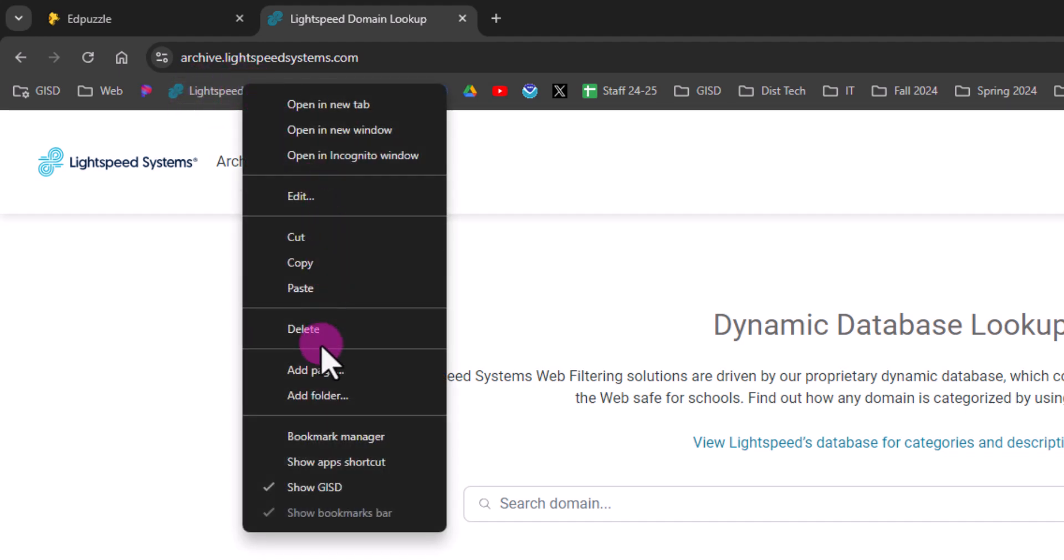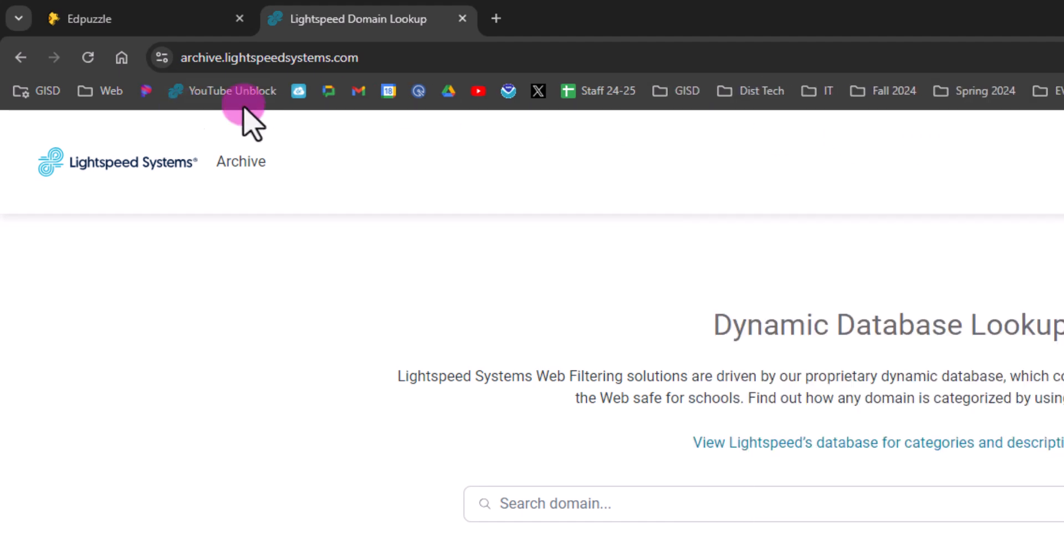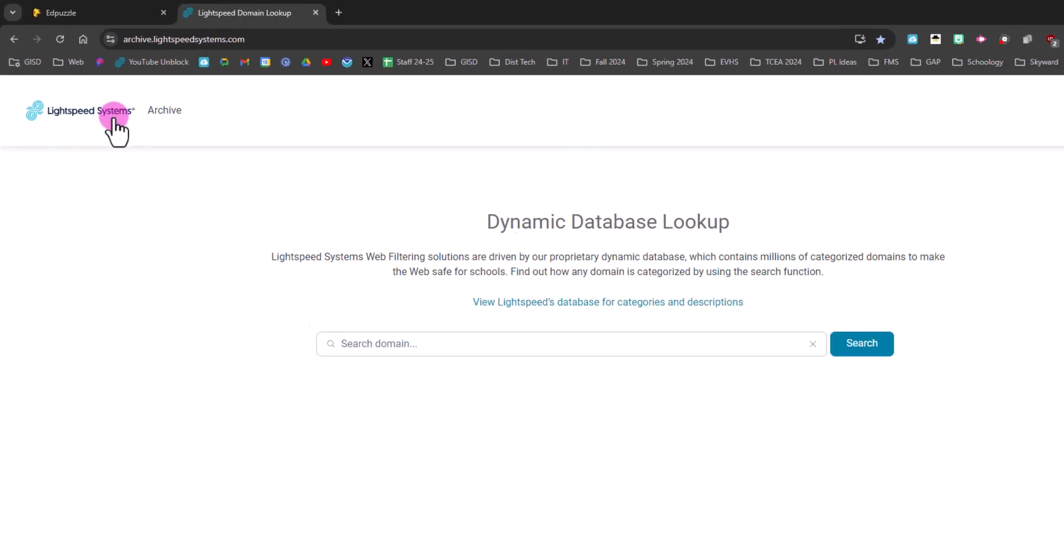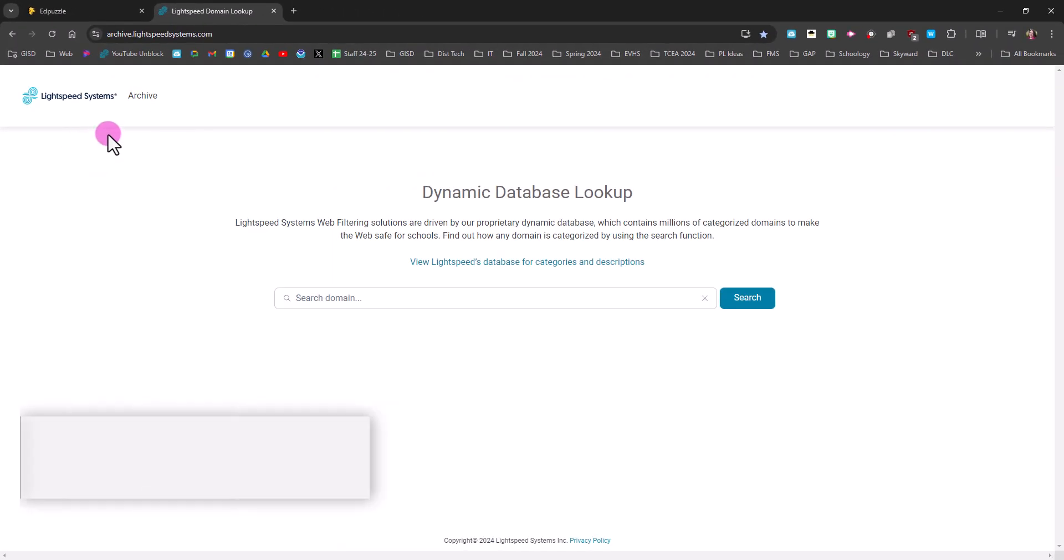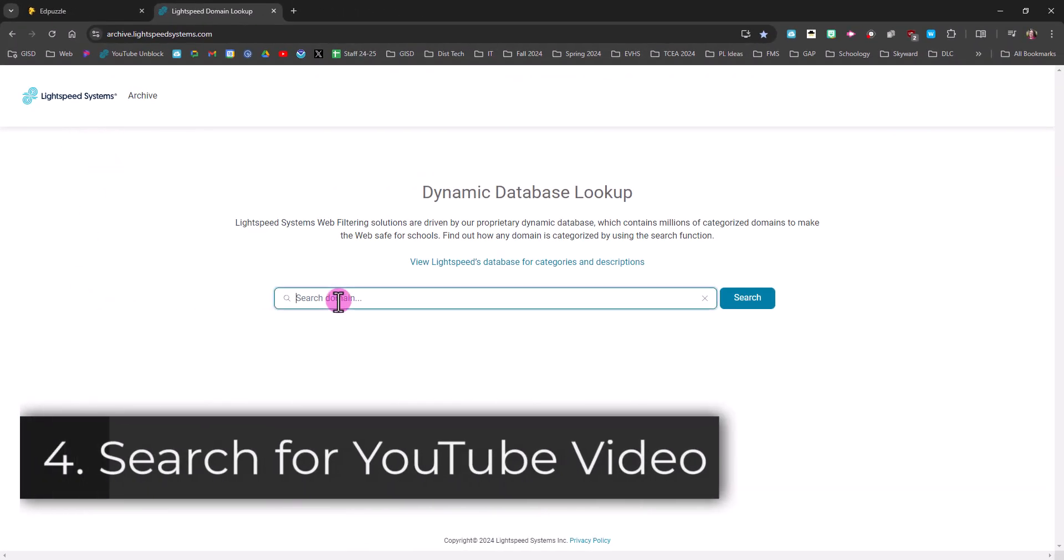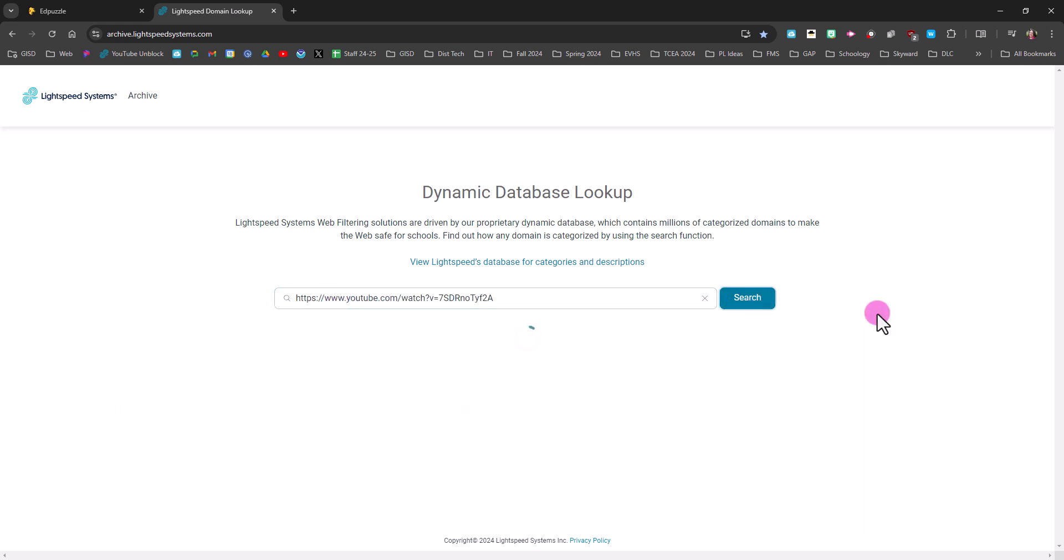Alright, I copied that video link earlier, so I'm going to paste it here. I'm going to click search. And you can see it says looks like we missed this one. Please submit for review and we'll get it categorized. To allow media access, that's not something you can do—that requires one of our network people.